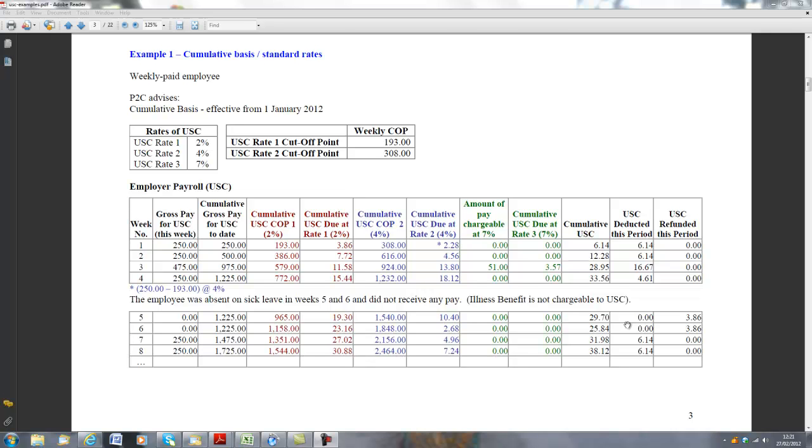The next cutoff point is €308. So it is important to realise it's not €308 at 4%. It is actually the next amount of money up to €308. So in this case, it would be the next €150 per week would be at 4%. And I am getting that figure from subtracting €308 from 193.